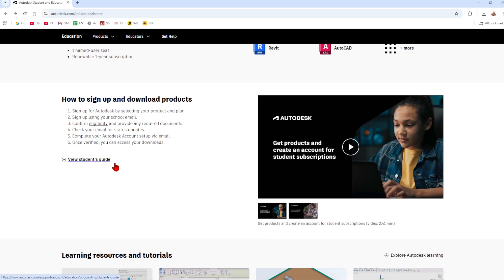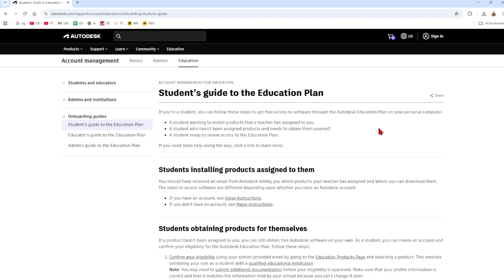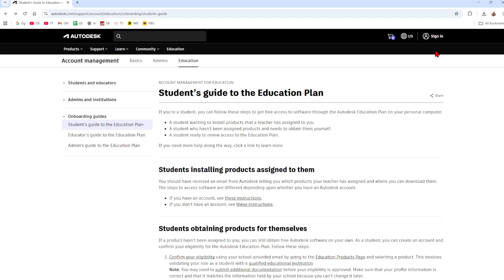Below that there is also a student guide so if you click onto that it's going to take you to a new page. You can have a read of this if you like but basically what we want to do is go ahead and click on the sign in button.